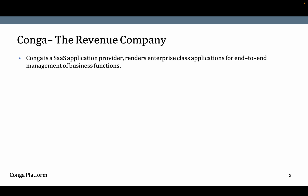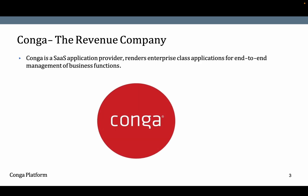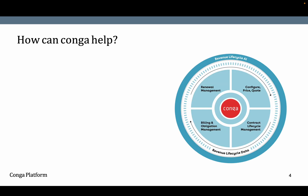Conga is a sales application provider that renders enterprise-class applications for end-to-end management of business functions. Conga has a solution for CPQ (Configure Price Quote), contract lifecycle management, billing and obligation management software, and a solution for renewal management. All of this we call revenue lifecycle data.